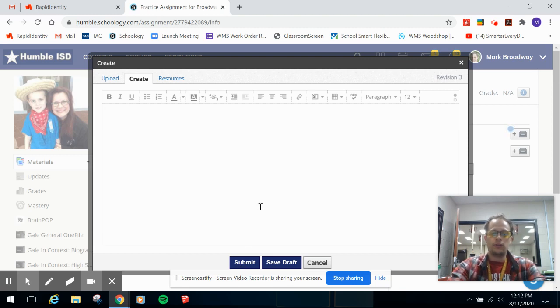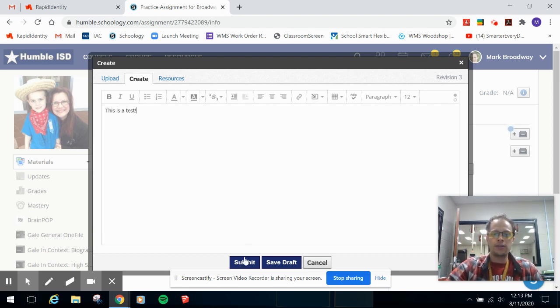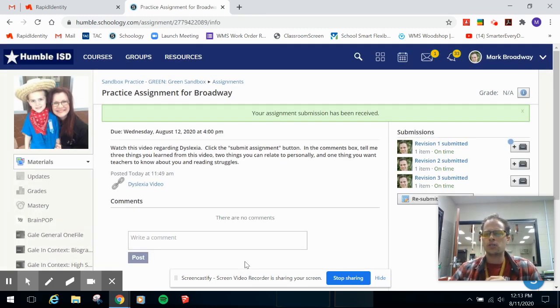So here I'll just write this is a test, and then we're going to hit the submit button. And now it loads the submission, and it's right over there.